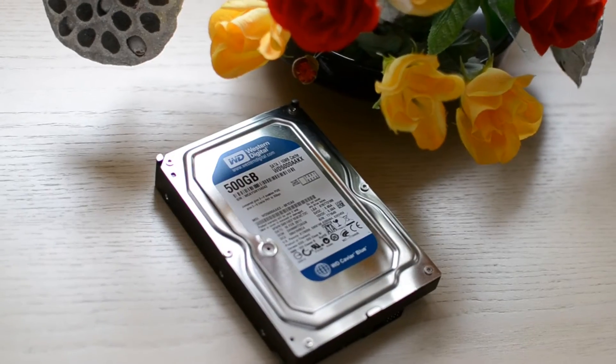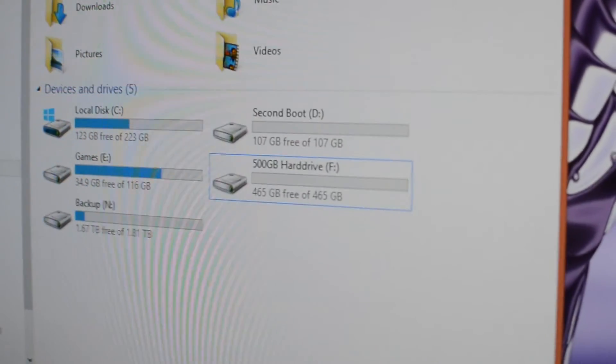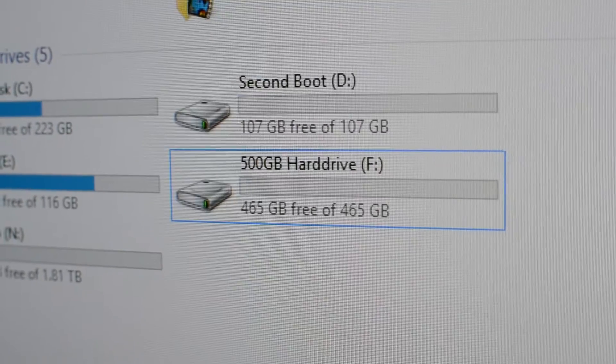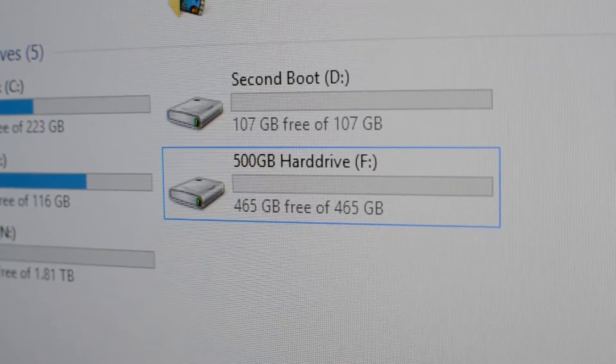So, you just bought a brand new 500GB hard drive, plugged it in, and… wait, Windows shows 465GB? What just happened? Did you just lose 35GB for no reason? Should you be outraged? Hold on a second there. There's a reason why this happens. We're here to tell you just why.